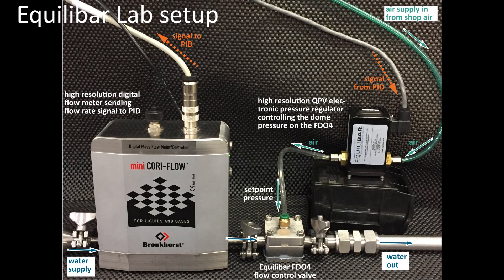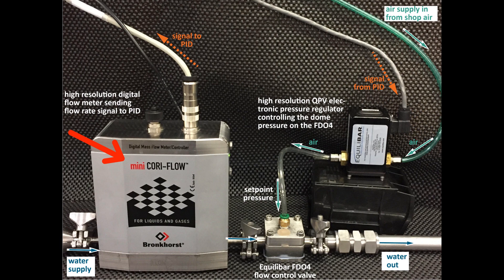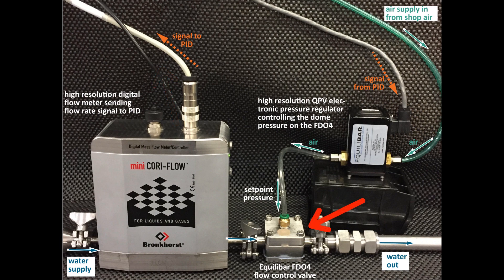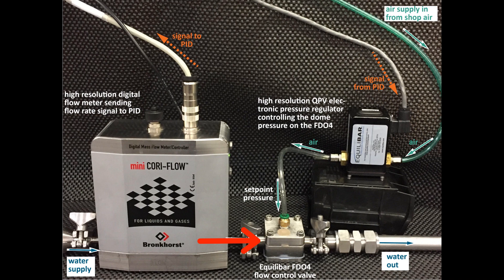Here's a picture of our lab setup. In this demonstration we use a Bronckhorst high resolution flow meter which sends a signal to the PID controller. An Equilibar FDO4 is used to control the flow by modulating the pressure at its inlet.